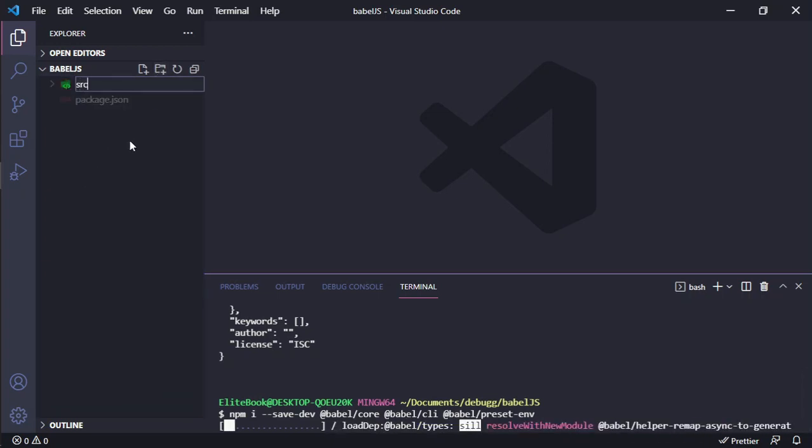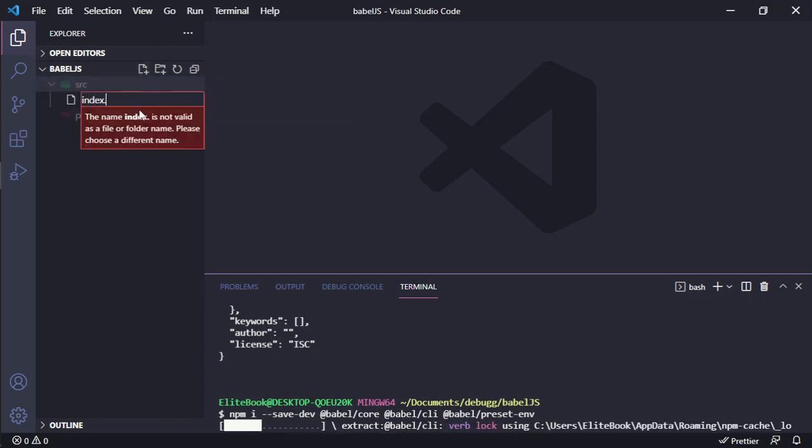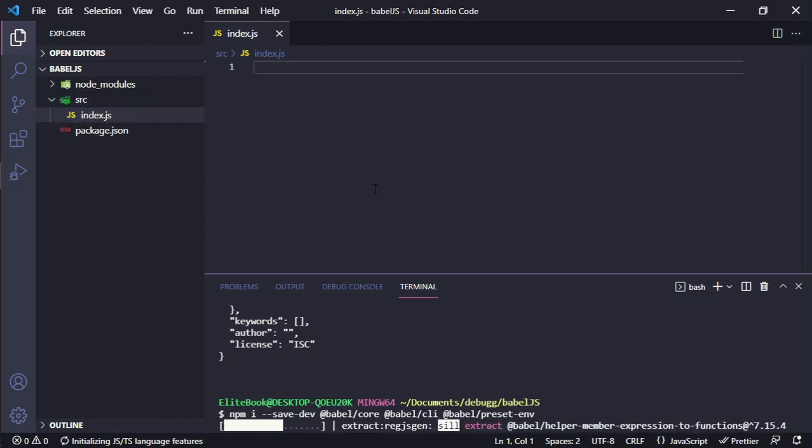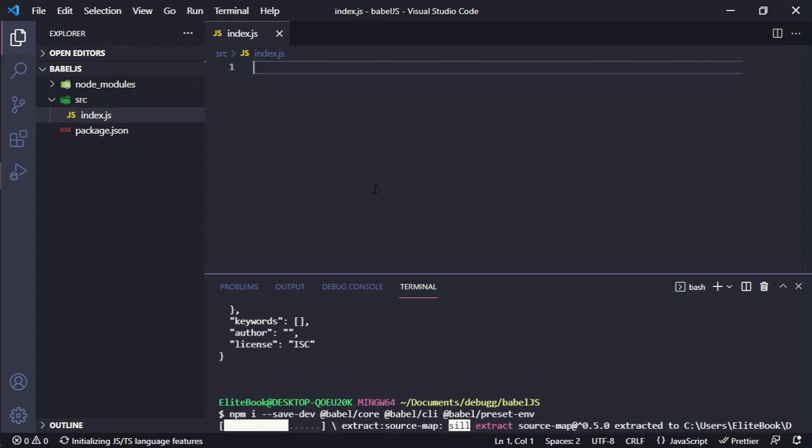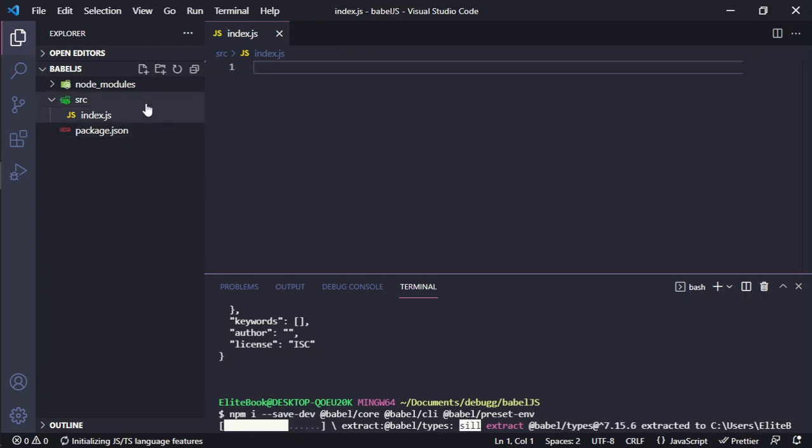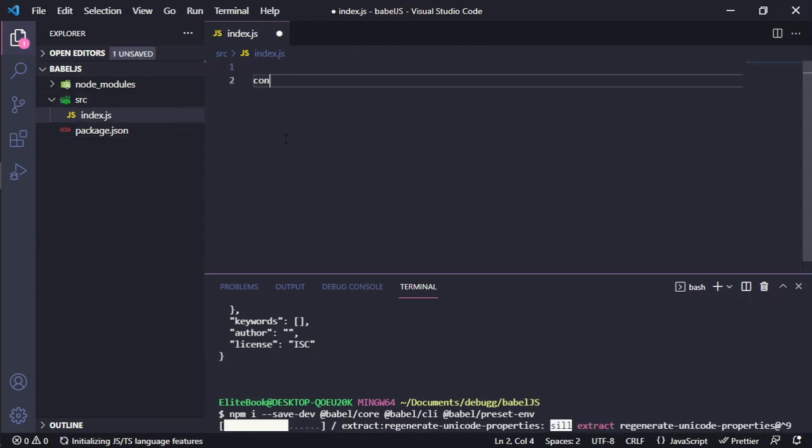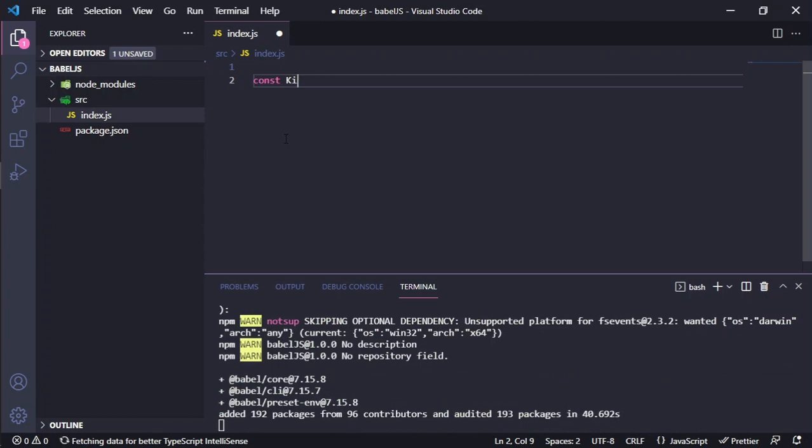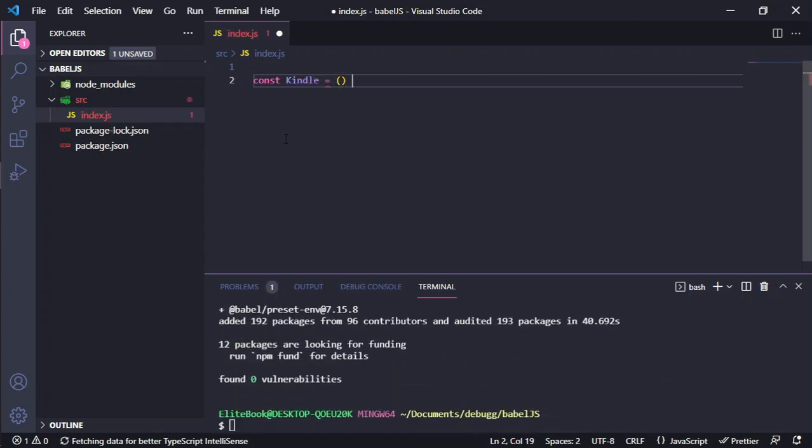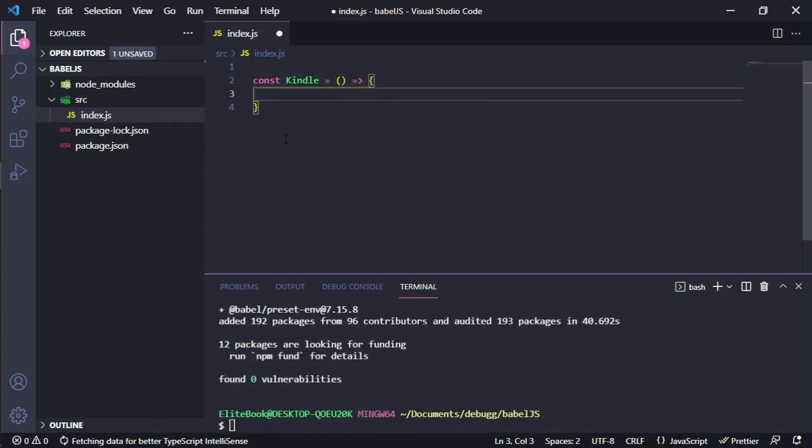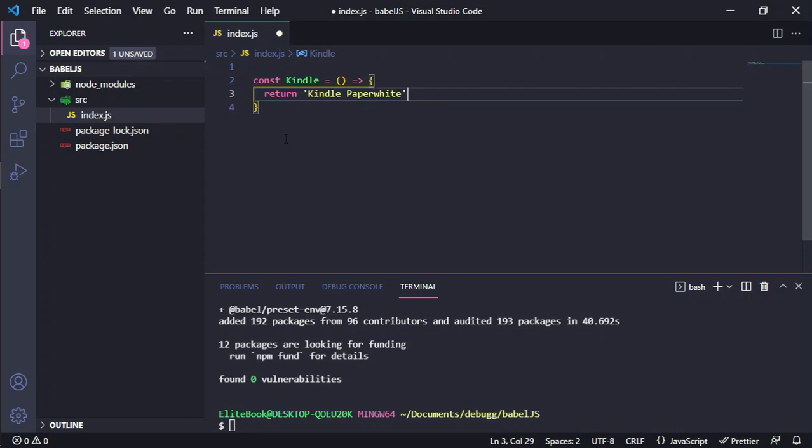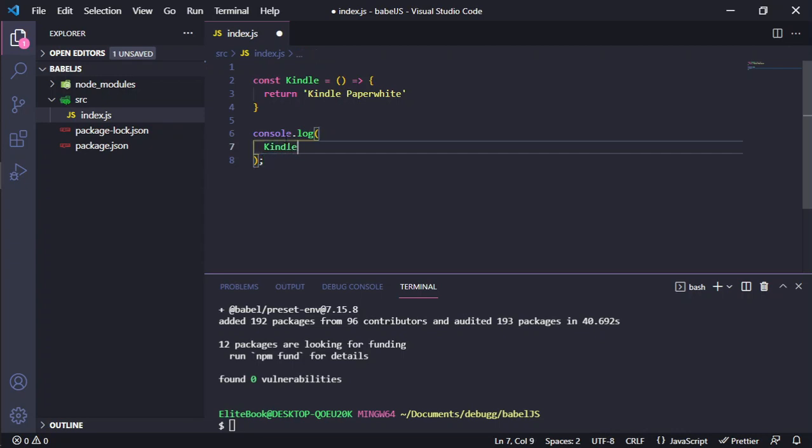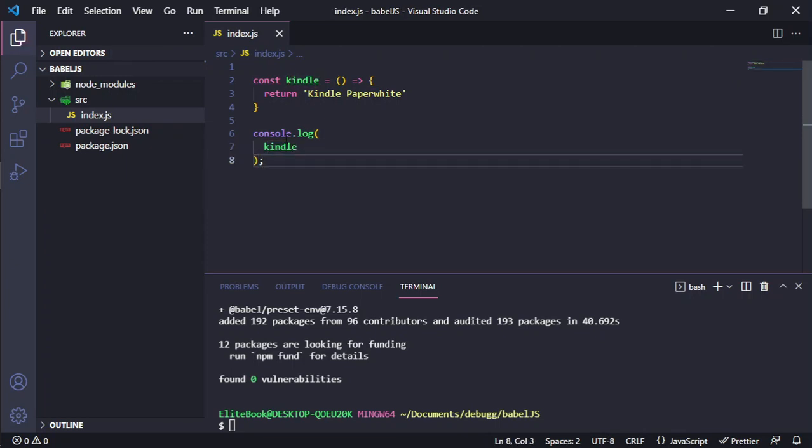Then we need to create our first JavaScript directory, and after that the file that Babel will take and use to compile. I'll add an example with a Kindle class. Because this is not a class, it's only something like that.